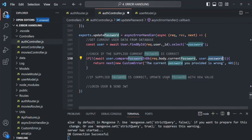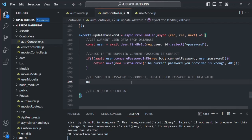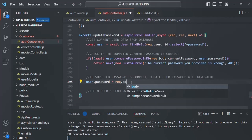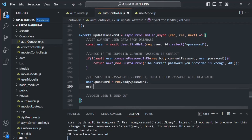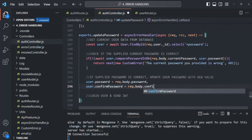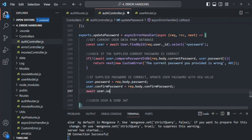If the current password is correct, we go ahead and update the user's password. We set user.password equal to request.body.password, and user.confirmPassword equal to request.body.confirmPassword. Then we save with await user.save(). This time we are not turning off validation, because we want to compare the password and confirm password the user provided.